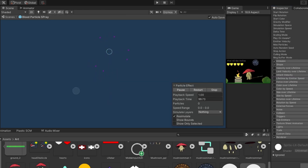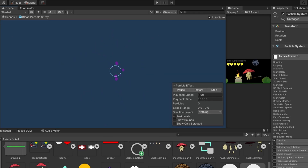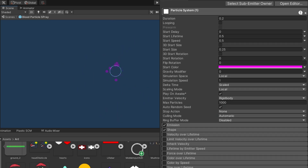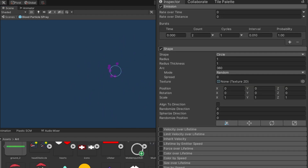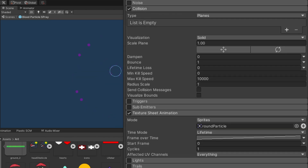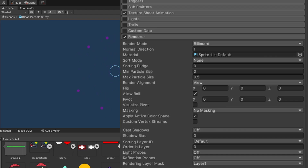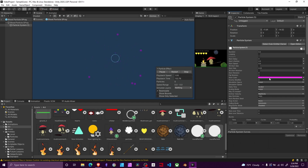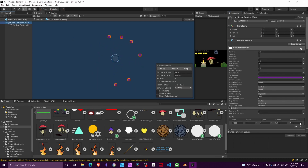For the second particle system, the settings for the basic stuff are very similar. Under emission we only emit two particles, and shape is circle. Collision is enabled as before. Texture sheet feeds in the round particle again, and the renderer is lit default. Very simple particle — note that the move times are a lot shorter.